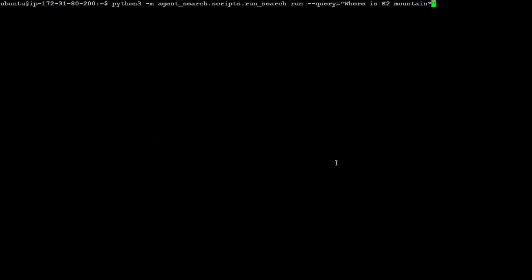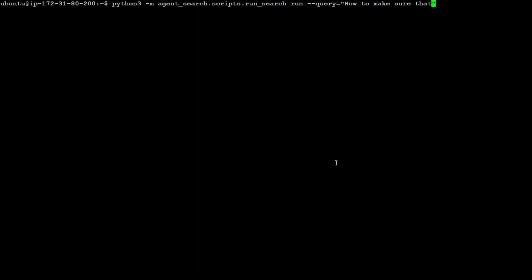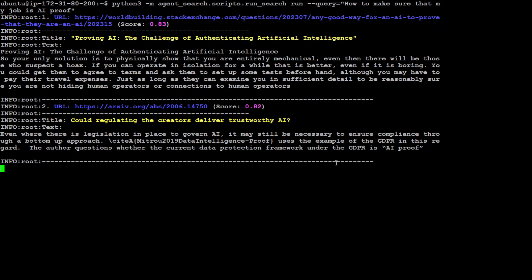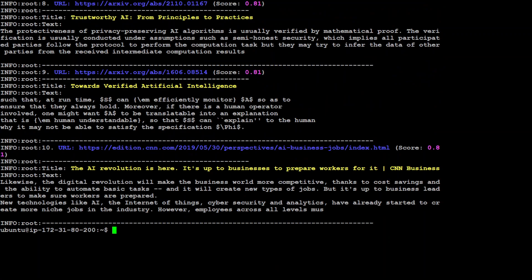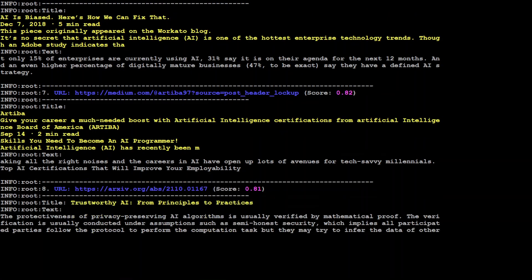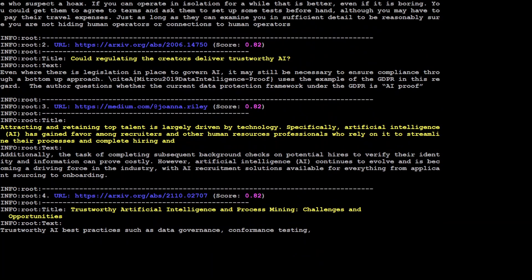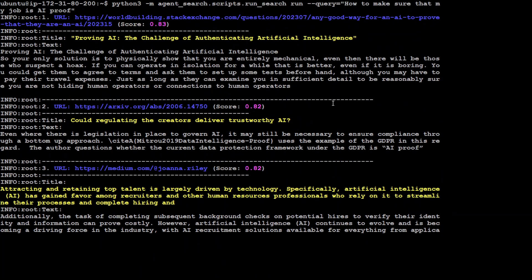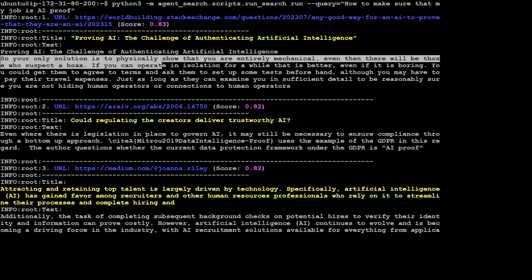Let me clear my screen. Let me ask it one more question just to see how recent it is. How to make sure that my job is AI proof. Let's see. Let's go up and see, there you go. Okay, so it is again hallucinating.